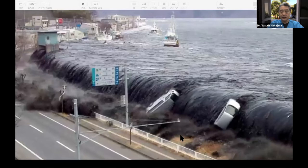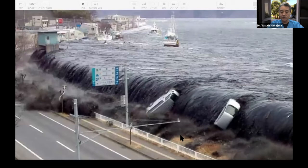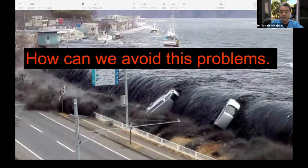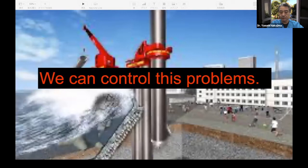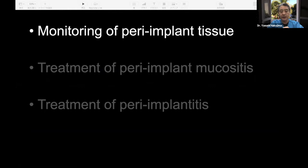That's quite a huge number. It's like a tsunami — if patients understand that implants can get infected, many will come to your office and ask you to treat this disease. Maybe we can control this problem. To avoid this situation, first we go to monitoring of the peri-implant tissue.